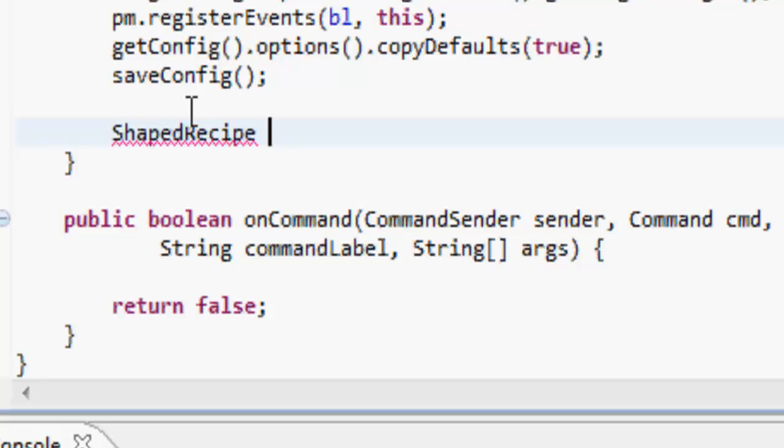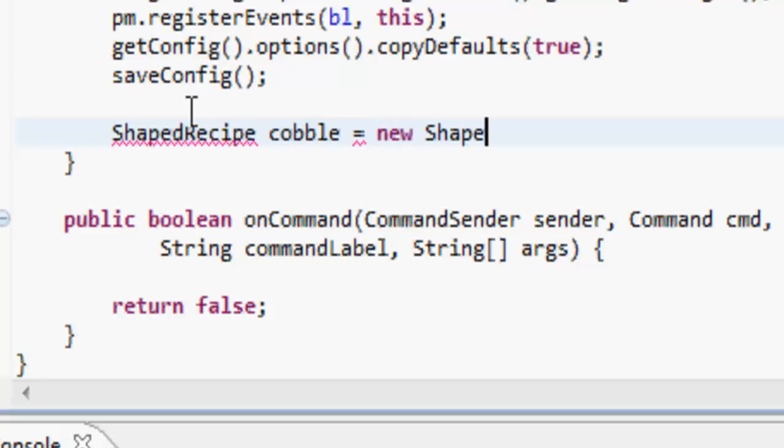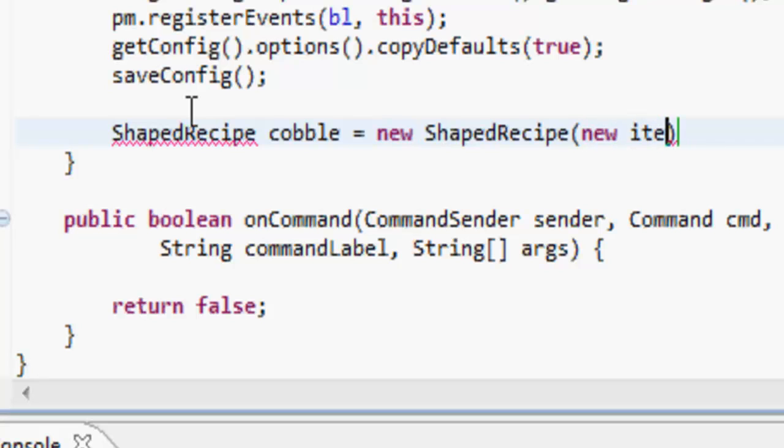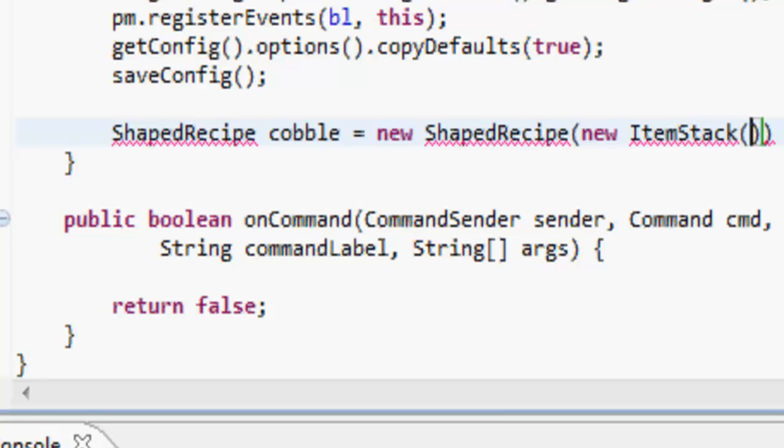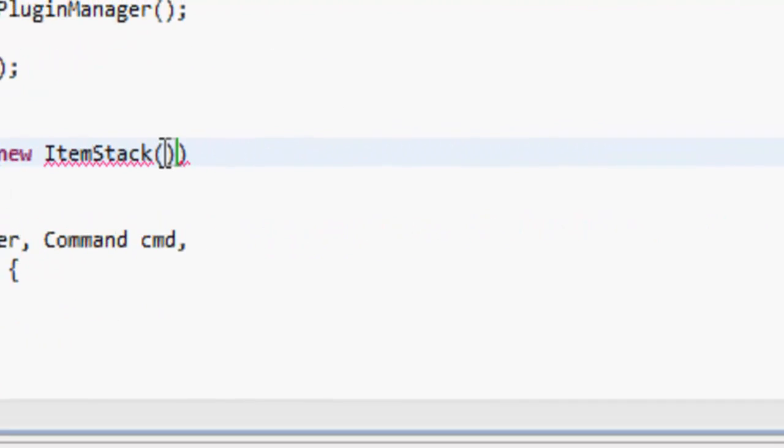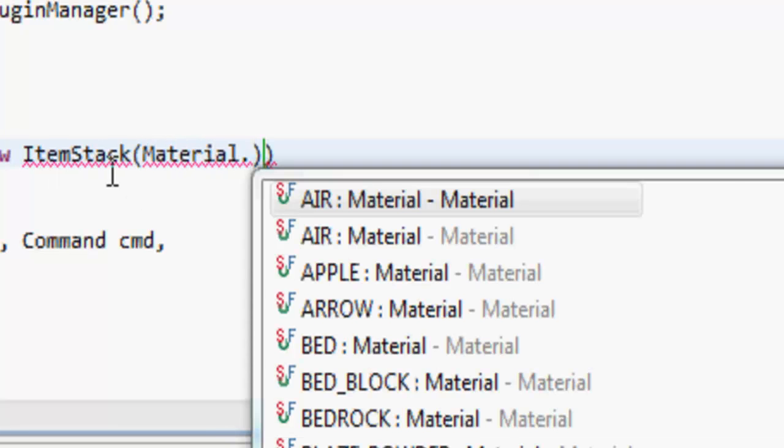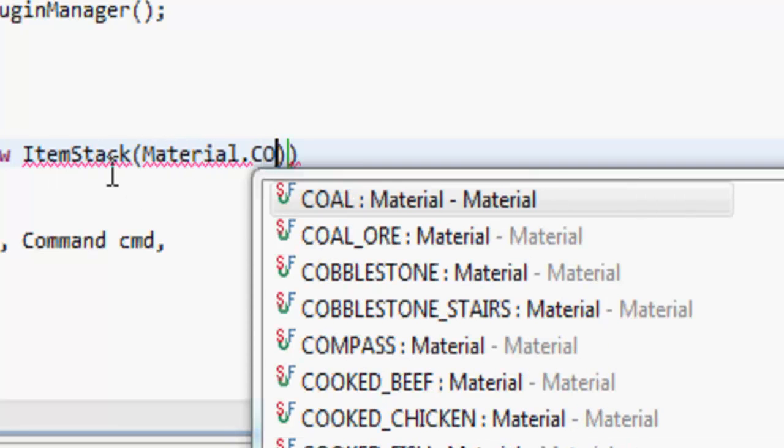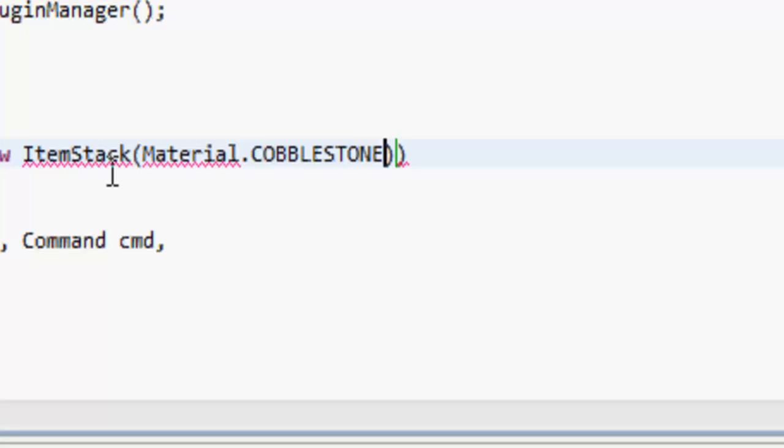We just want to do ShapedRecipe and then call it whatever. With this we're going to be making some cobblestone, so we're calling it cobble. And it equals a new ShapedRecipe. If you haven't already, import that. This takes a new ItemStack.